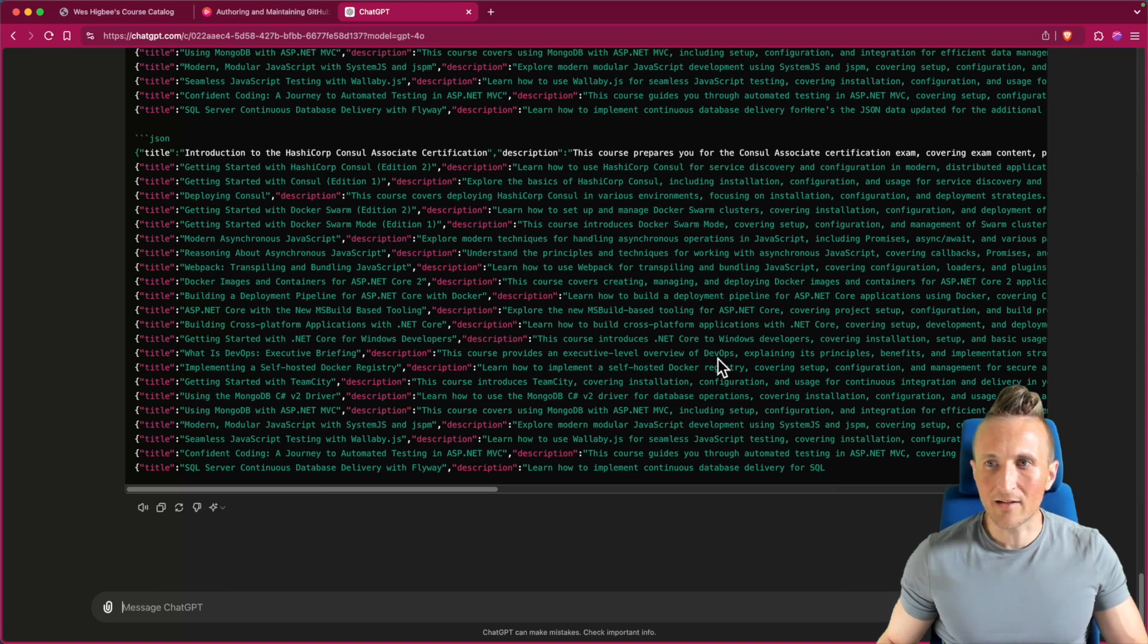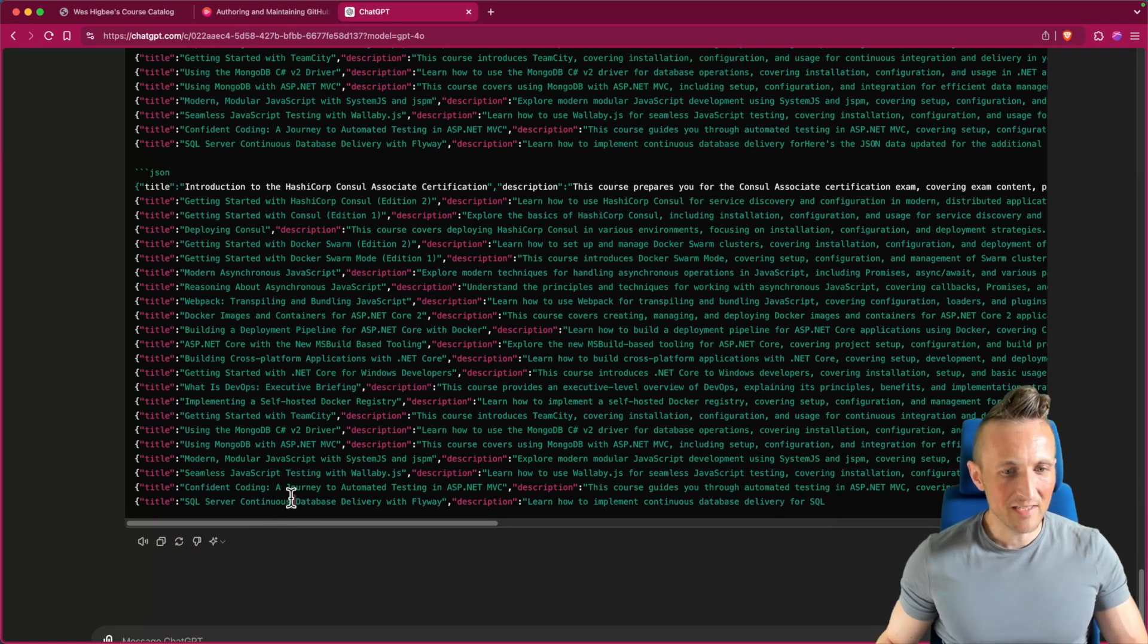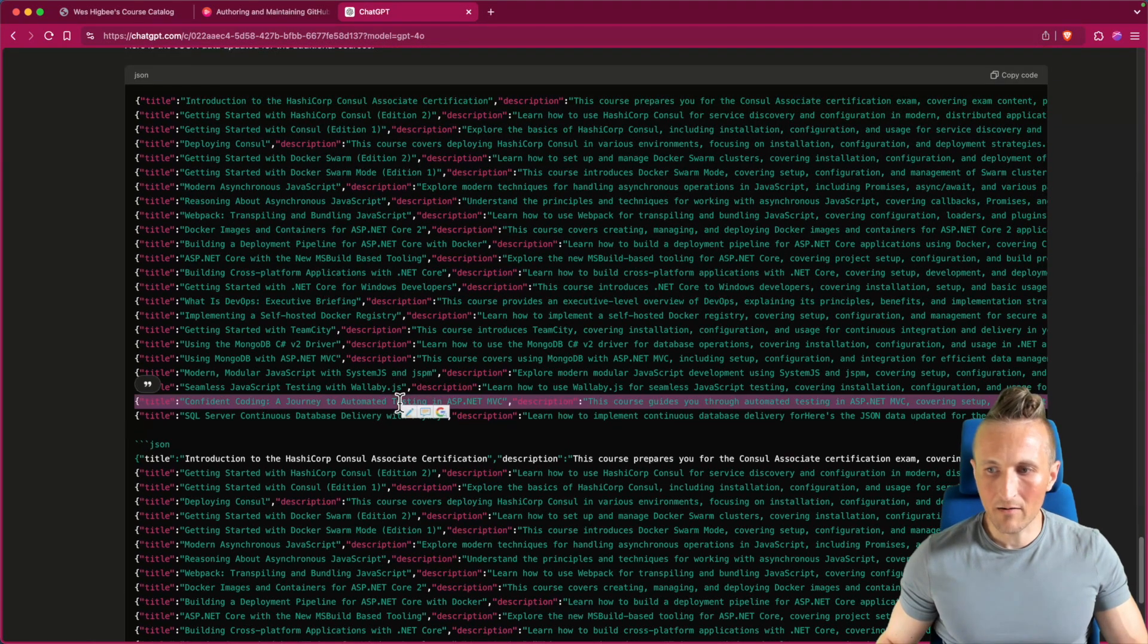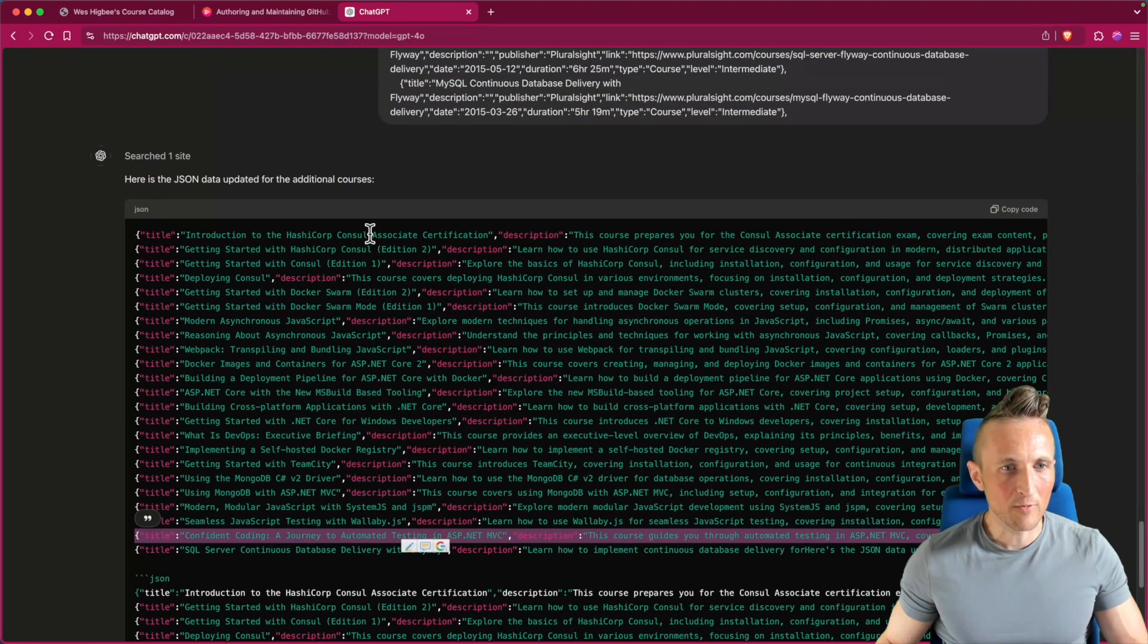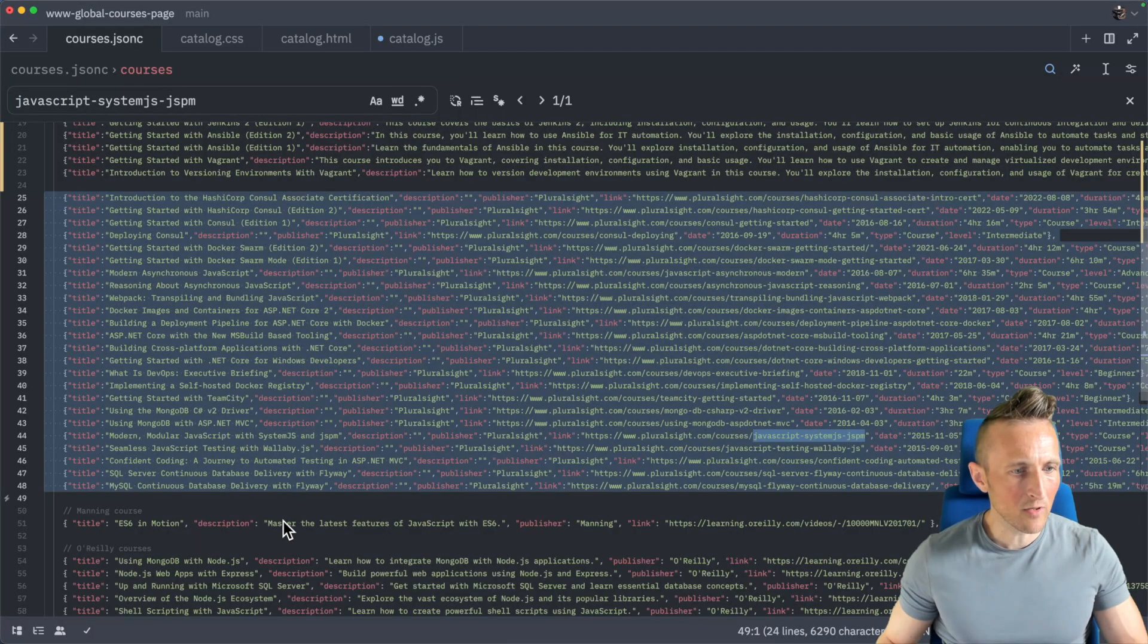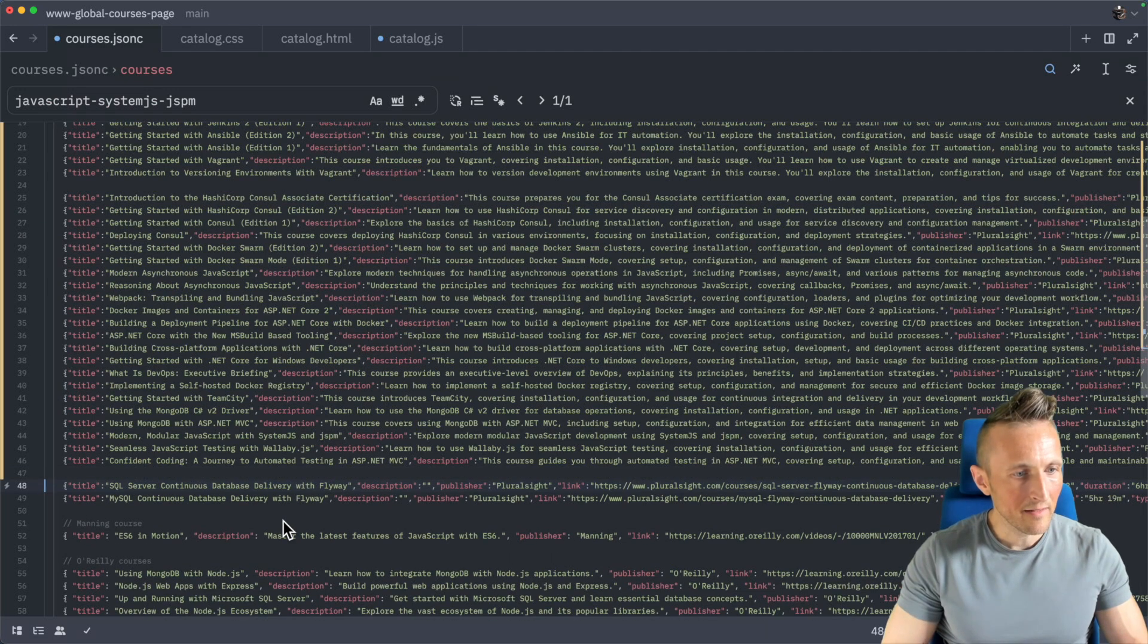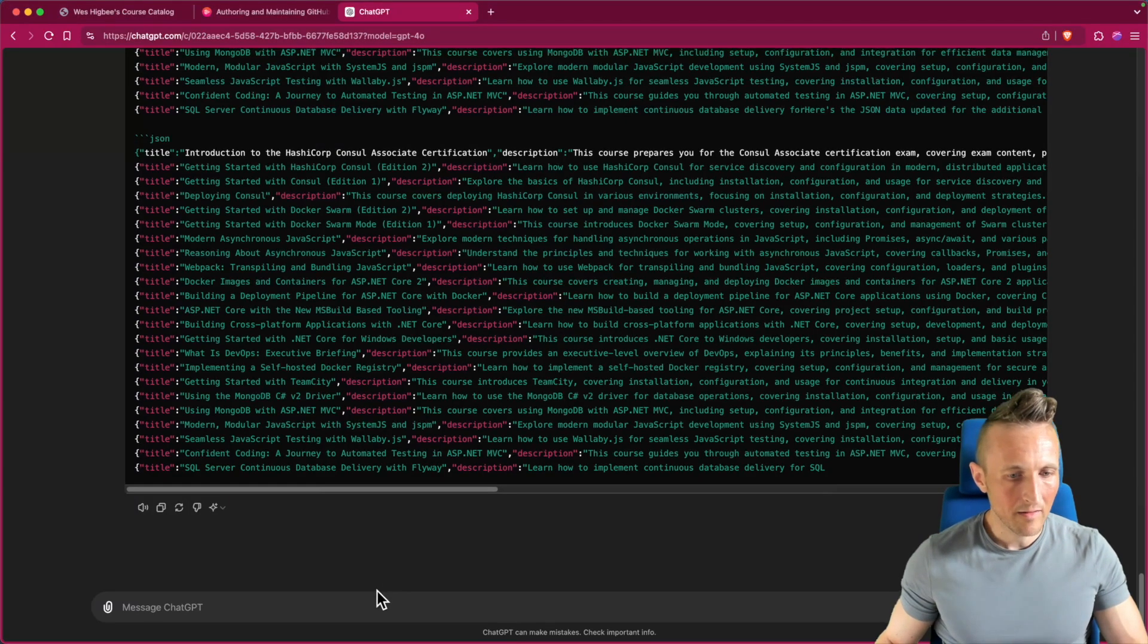All right, it looks like it crapped out at about the exact same spot as before. SQL Server Continuous Data Delivery of Flyaway, we'll start at that point again here in a moment. For now, I'll copy everything up to the last one from the initial batch here. Usually continuing works, but in this case it didn't. I think I went through Confident Coding, right? Yeah. Okay, so now we'll take these two and have it do these two again.